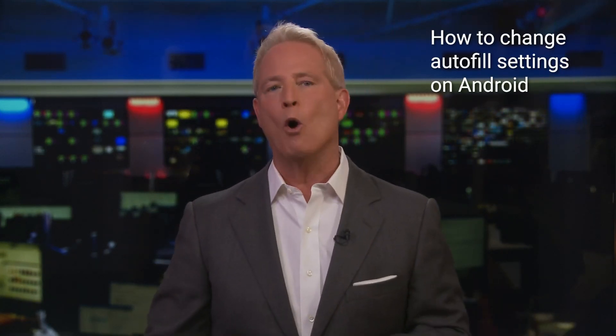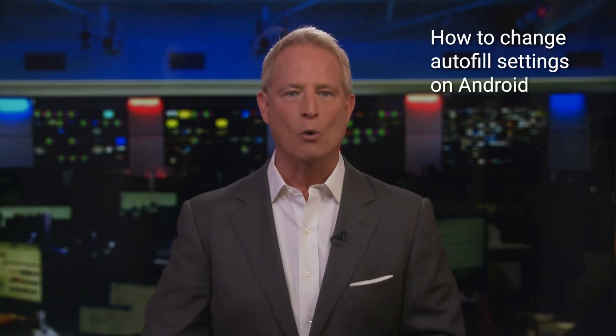You either love it or you hate it. How your Android autofills passwords for you. Well, here's how to get a handle on this automatic feature.